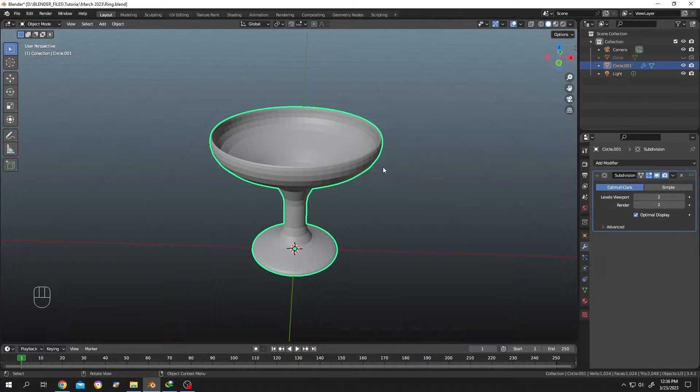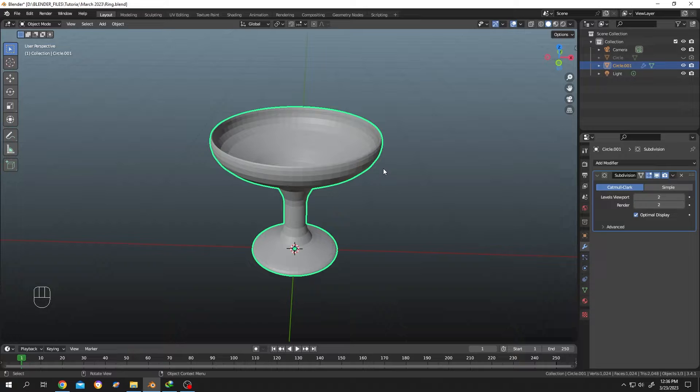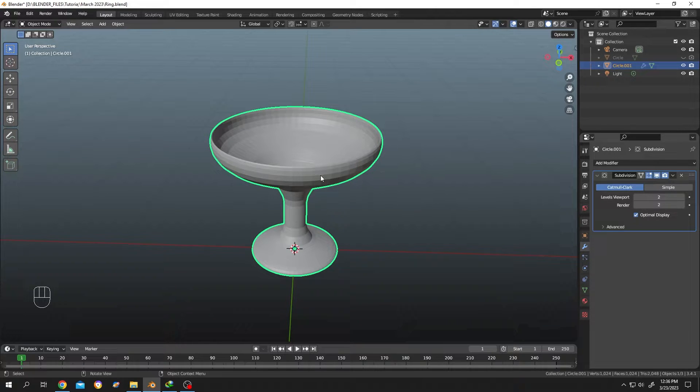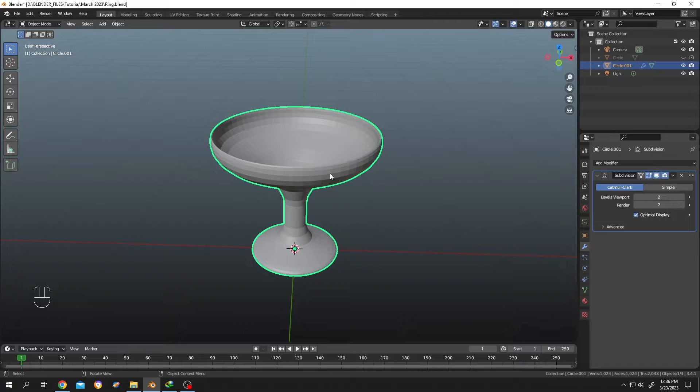Our model is now smoother, but we don't want all of this smoothness. We want some edges to be sharp. How to do it? It's really simple. Select the object.